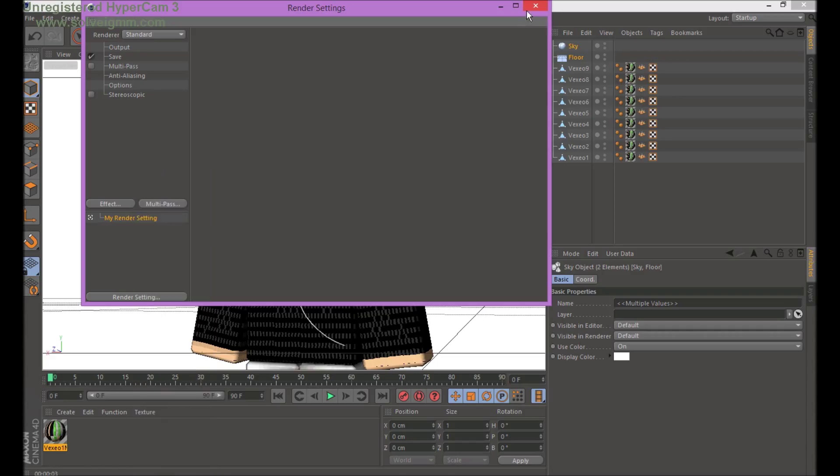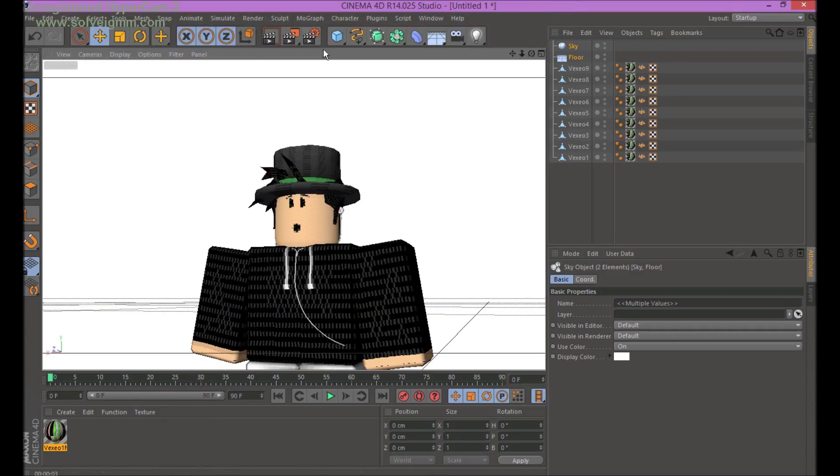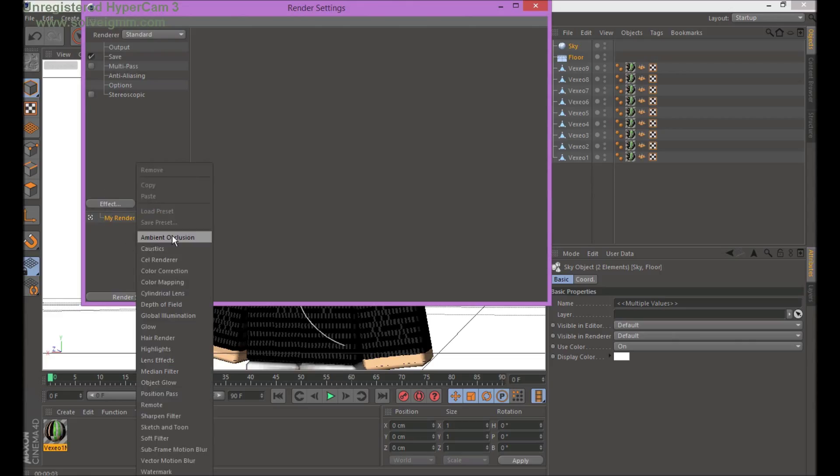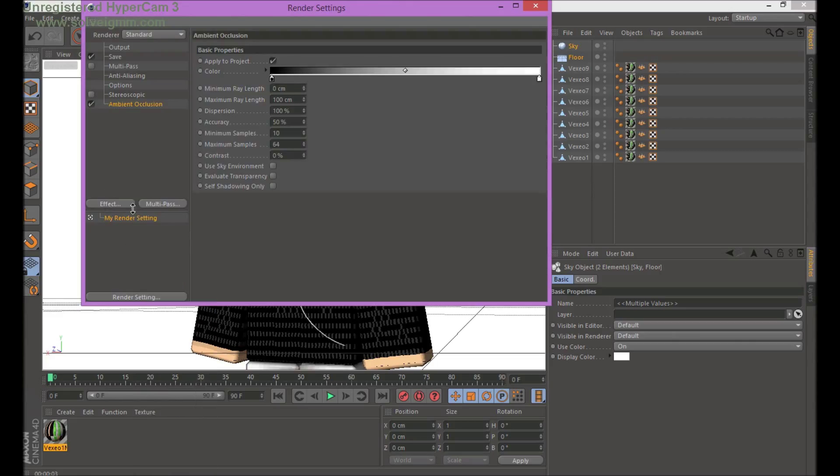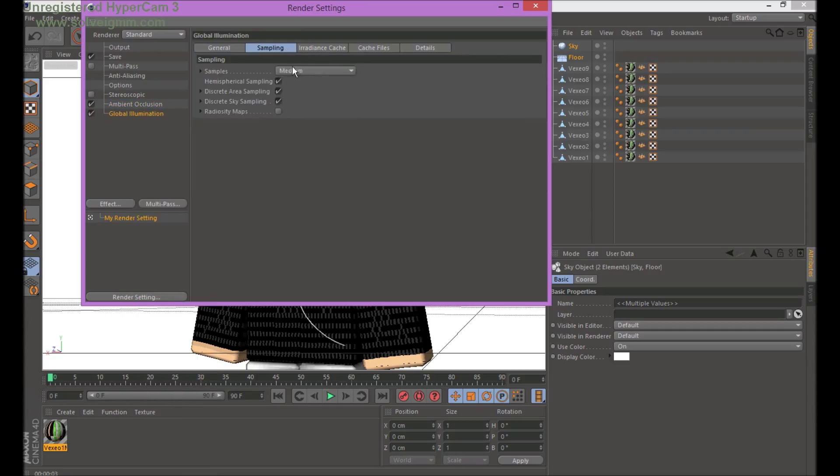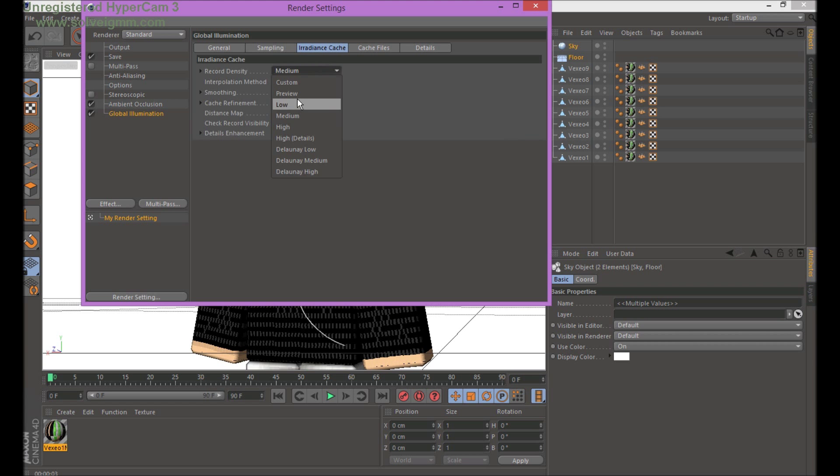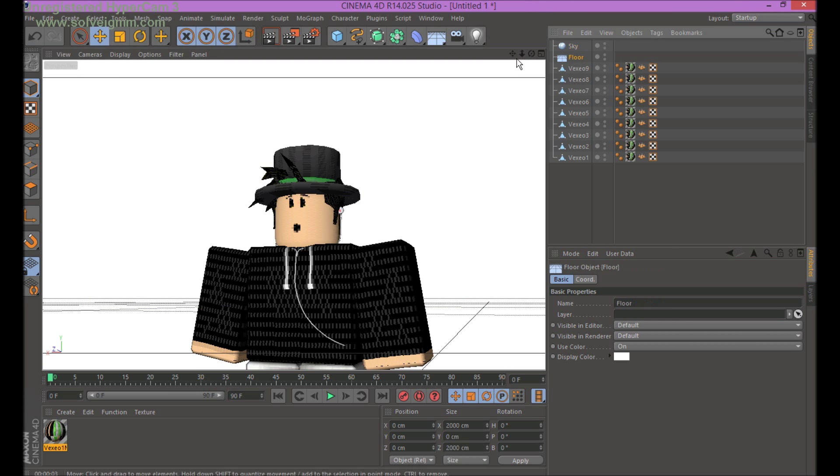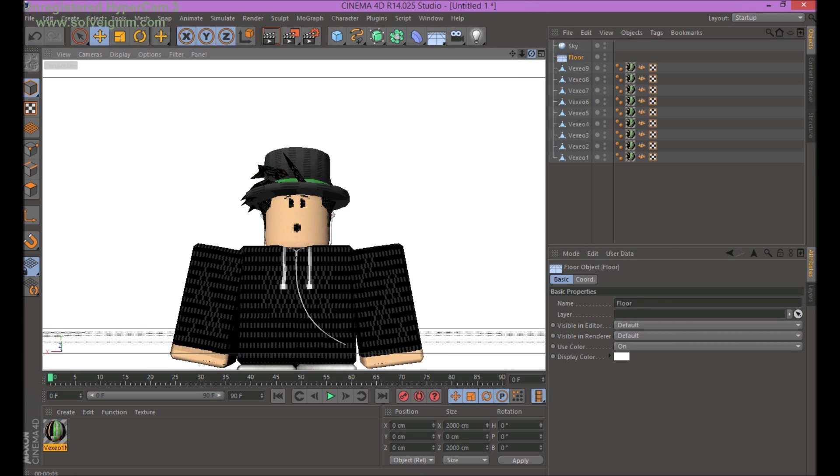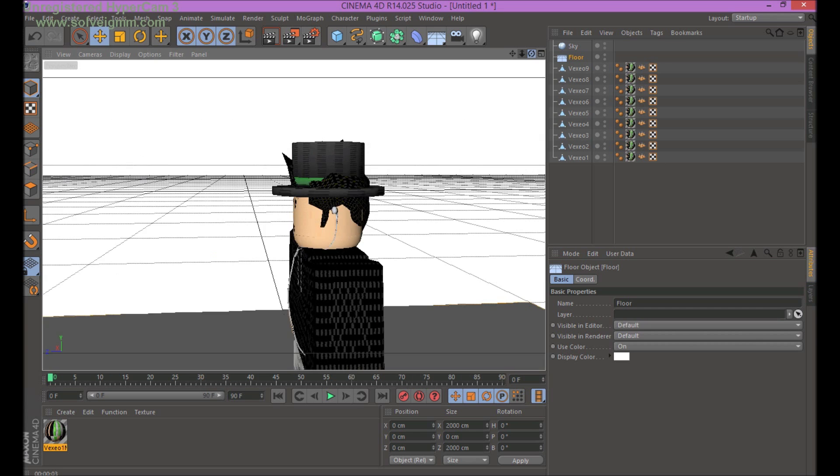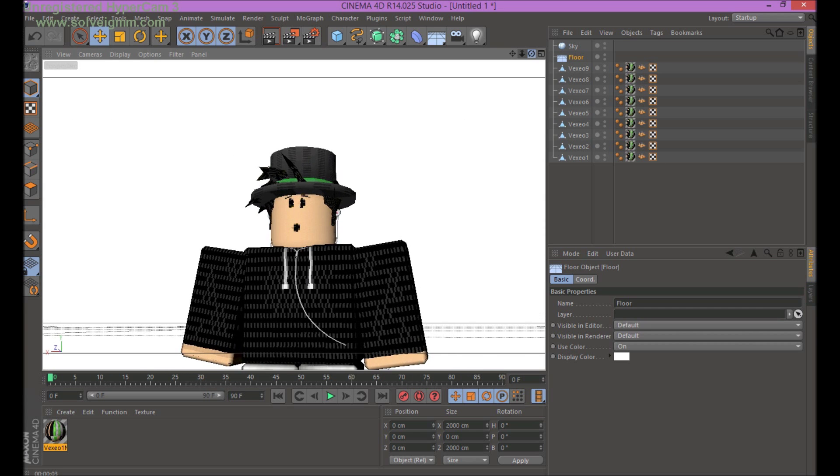Oh wait, hold on. In the render settings, you go to effect and ambient occlusion. And then effect again, and then global illumination. Turn these to low samples to make it faster. So I mean, that's what I always thought though. So like, and it looks, it should look like better-ish.